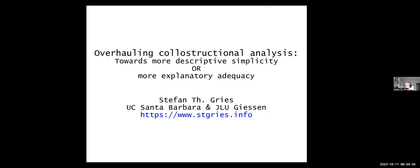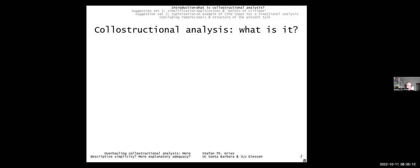The title of the talk — I've tweaked the subtitle a little bit. It's still 'Overhauling Collostructural Analysis,' but now the subtitle is 'Towards More Descriptive Simplicity or More Explanatory Adequacy' — and theoretically one might add a question mark. Basically, this is a follow-up on another talk and paper from a little more than three years ago, with some additional thoughts and ideas.